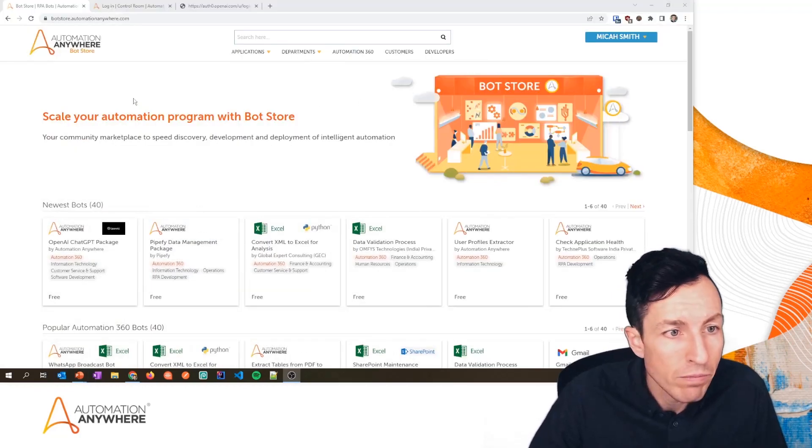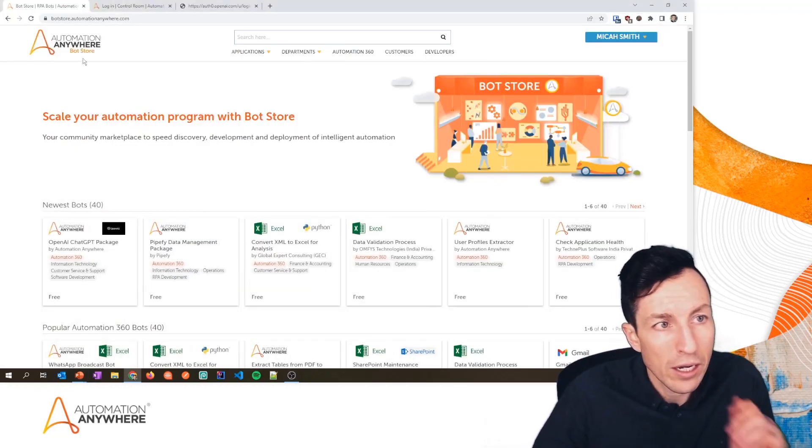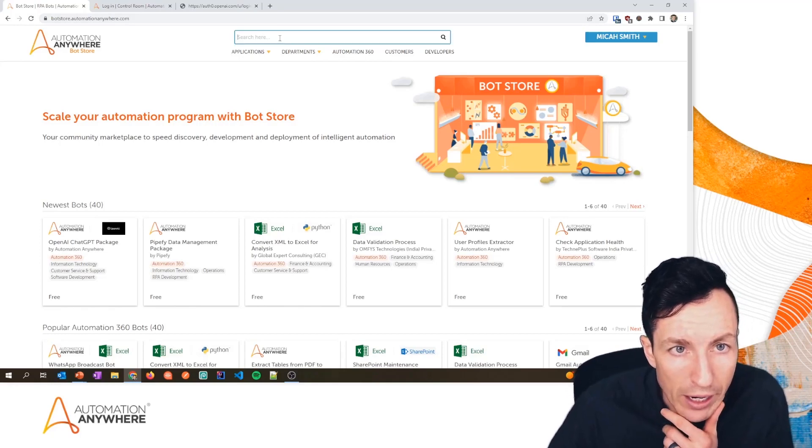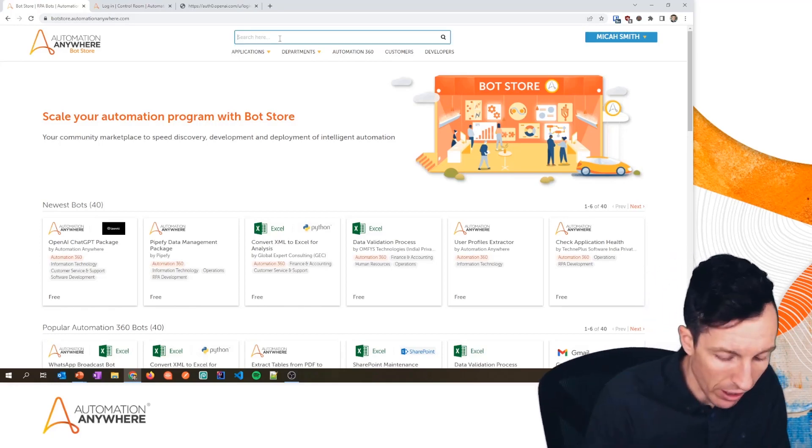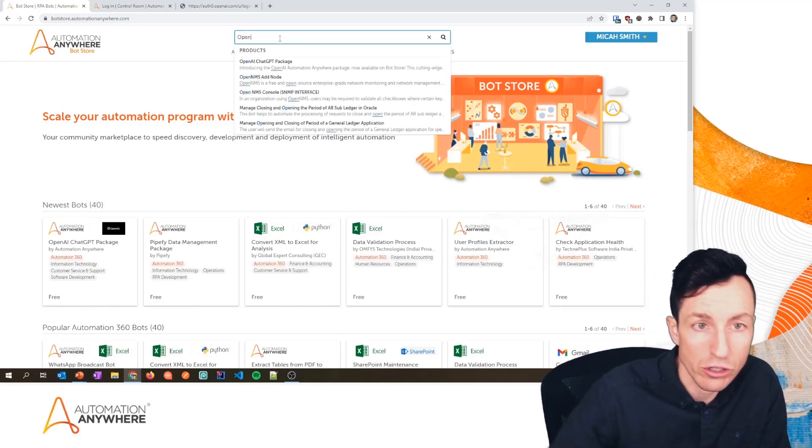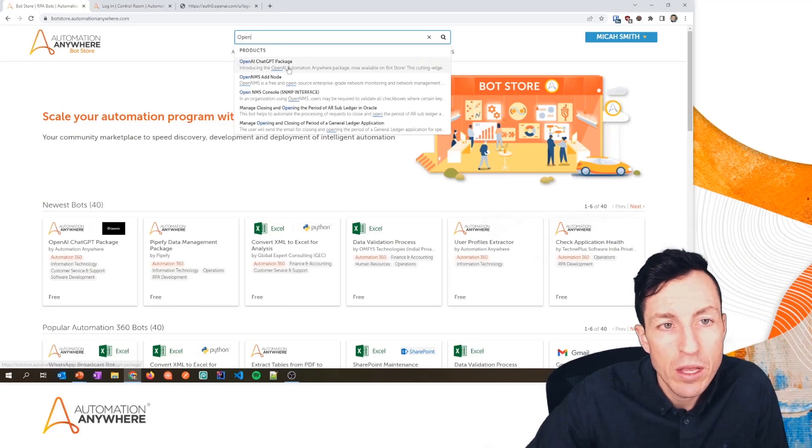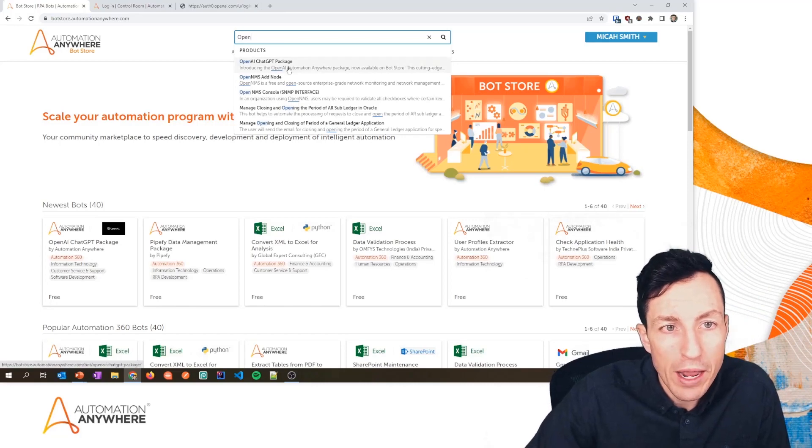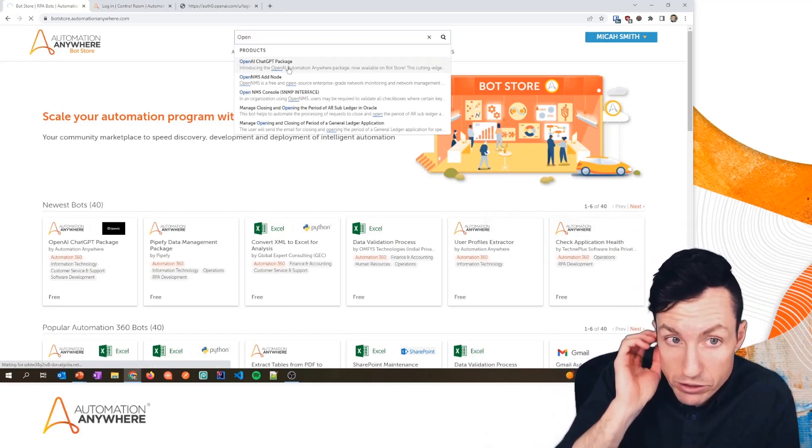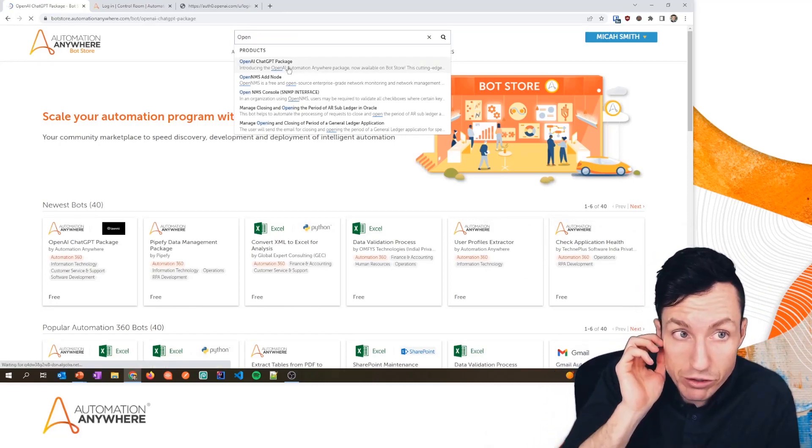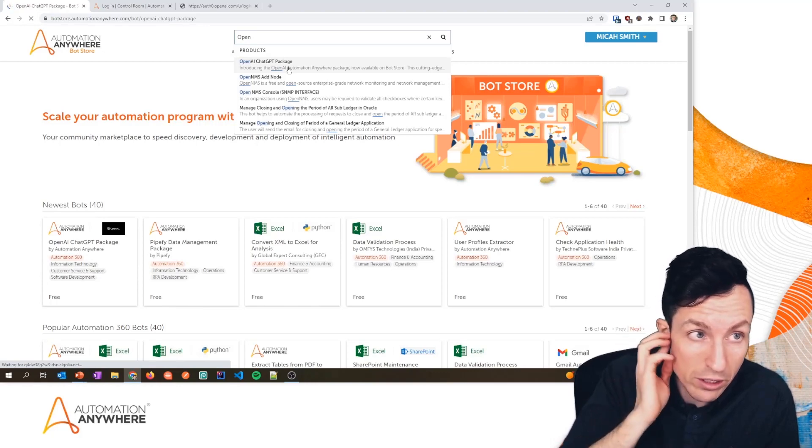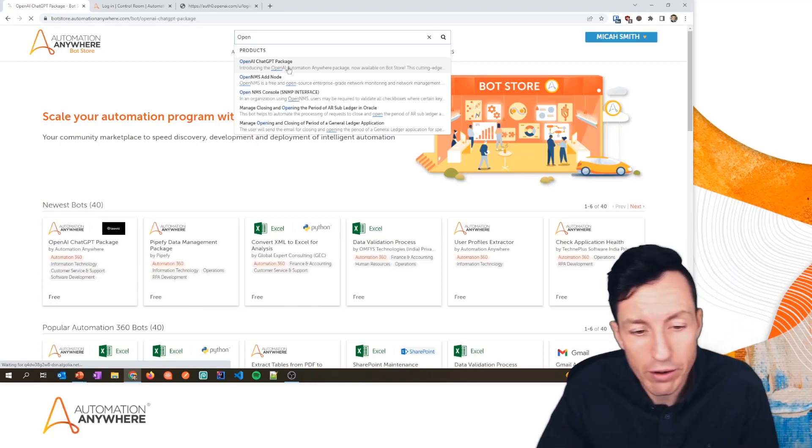I'm here at botstore.automationanywhere.com. If I come to the top here and search for OpenAI or just start typing that, the OpenAI ChatGPT package is the very first response that shows up, so I'm going to click on that one.